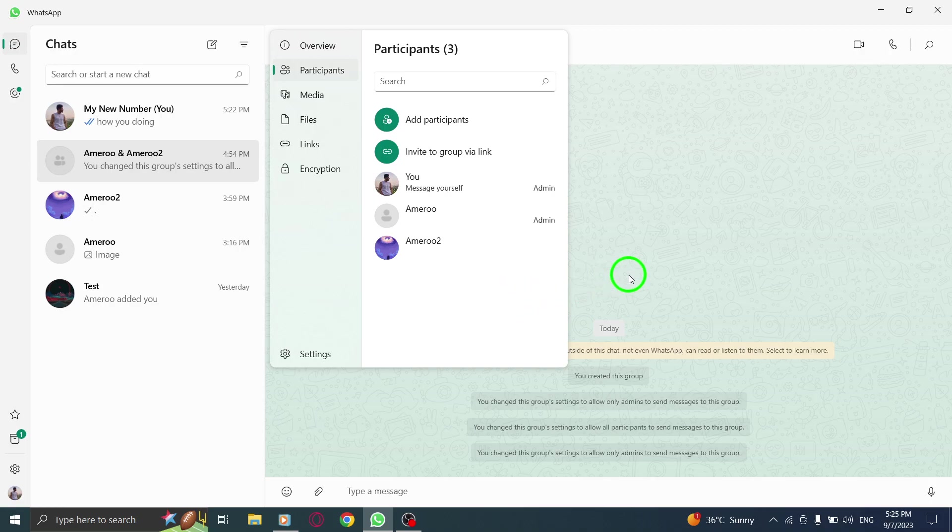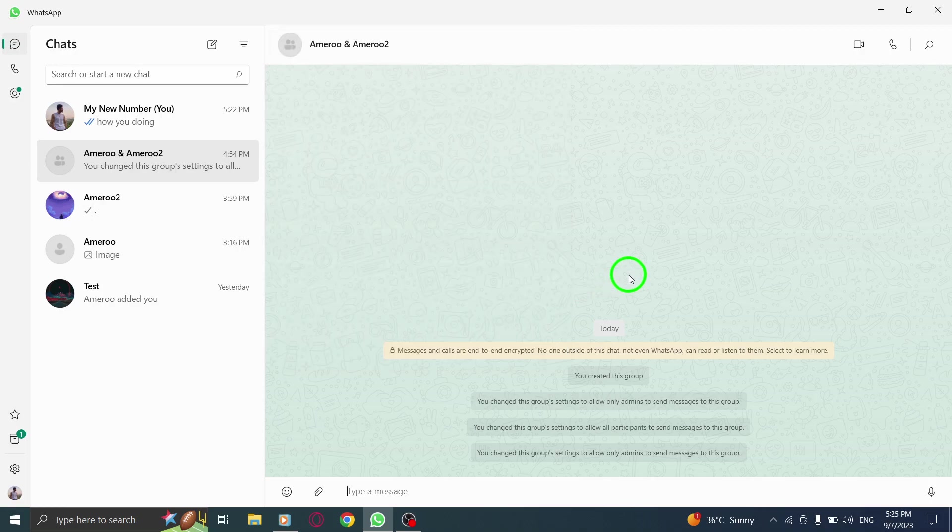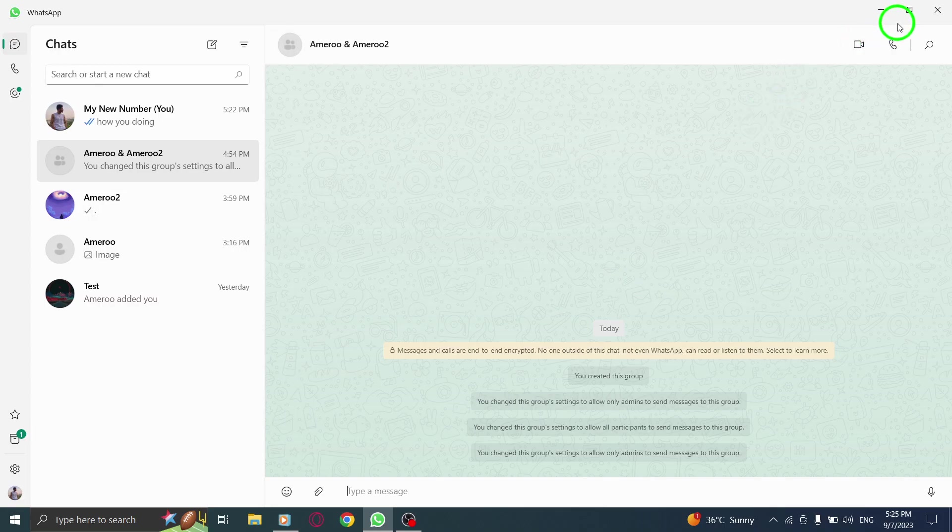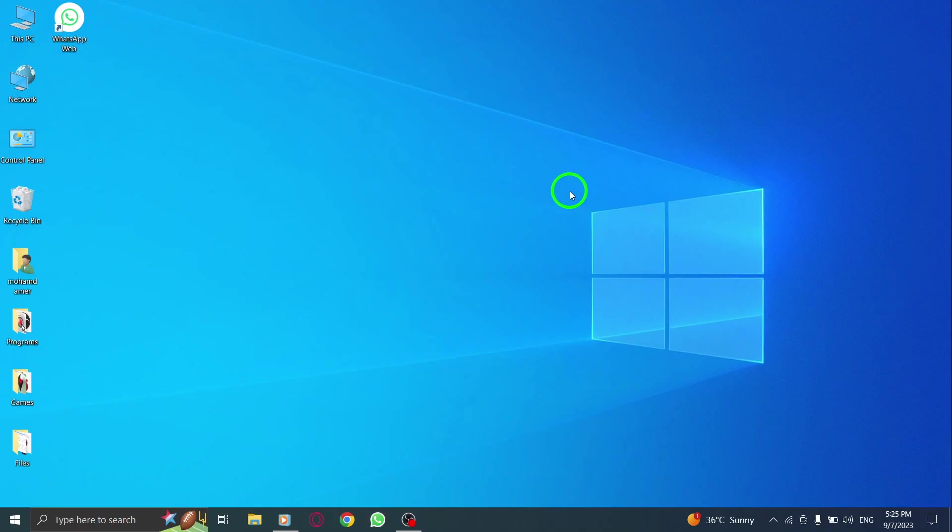Remember, as a group admin, they will have certain administrative powers, such as the ability to add or remove participants, change group settings, and more. That's all for this tutorial.